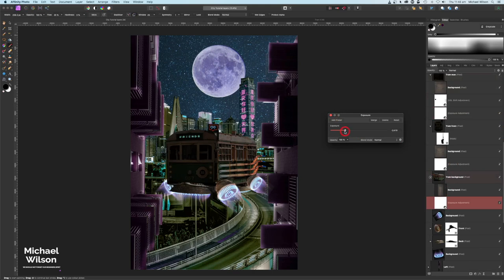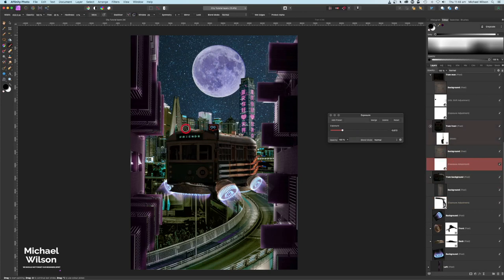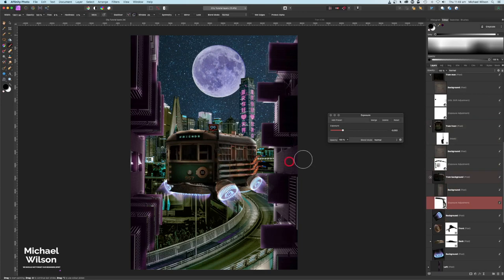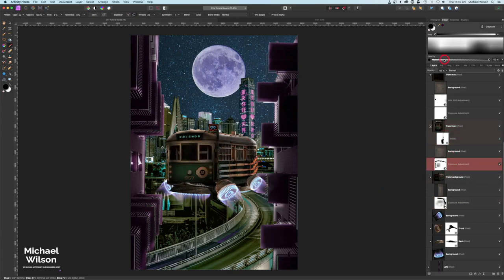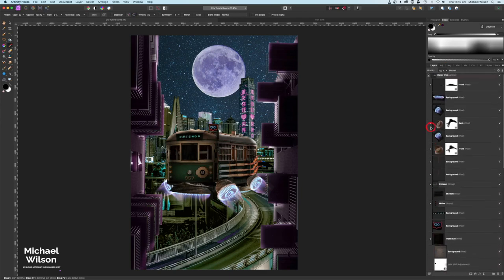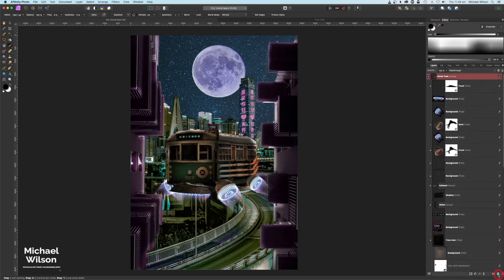With the brush still at 25 percent flow, paint in white and add some highlights to the back of the tram. Go to the front of the tram exposure and add highlights down the side as well. I'm going to drop the flow to about 10 percent and brighten up the front of the tram, then do the same to the back. Happy with that - let's collapse those tram layers.